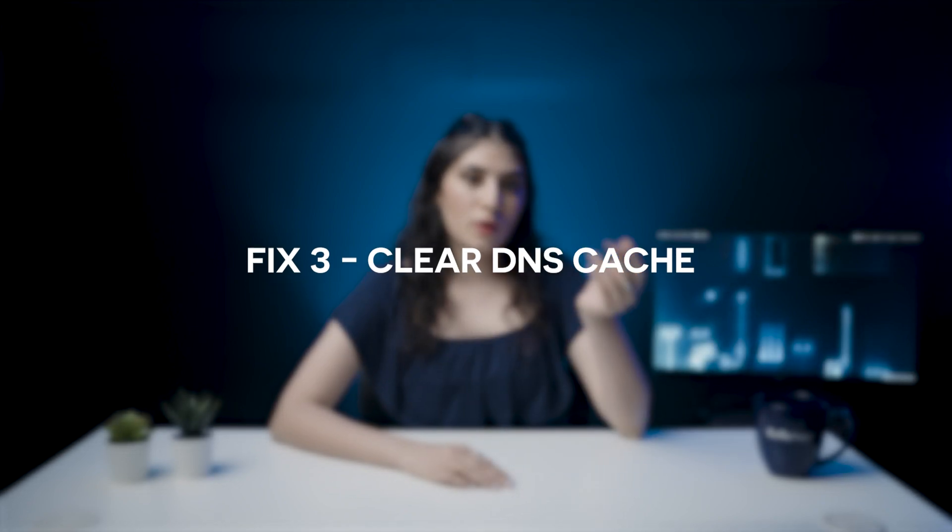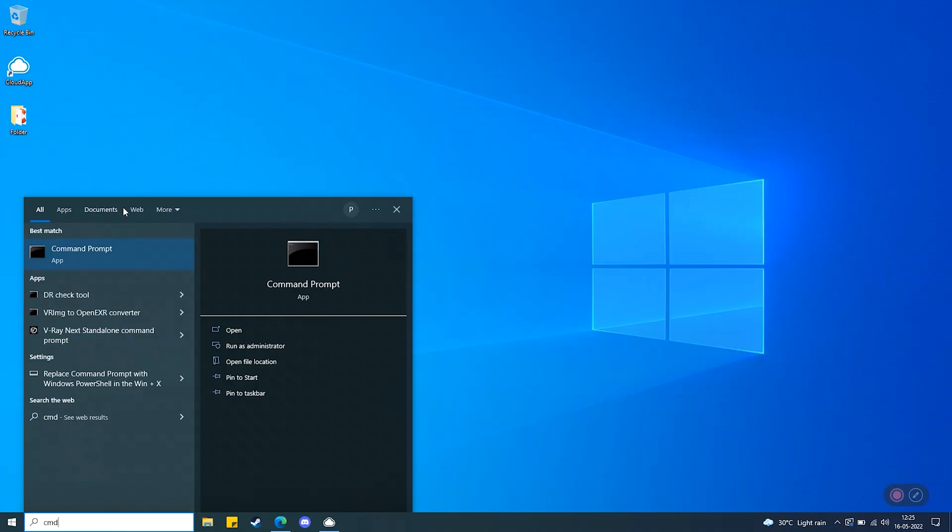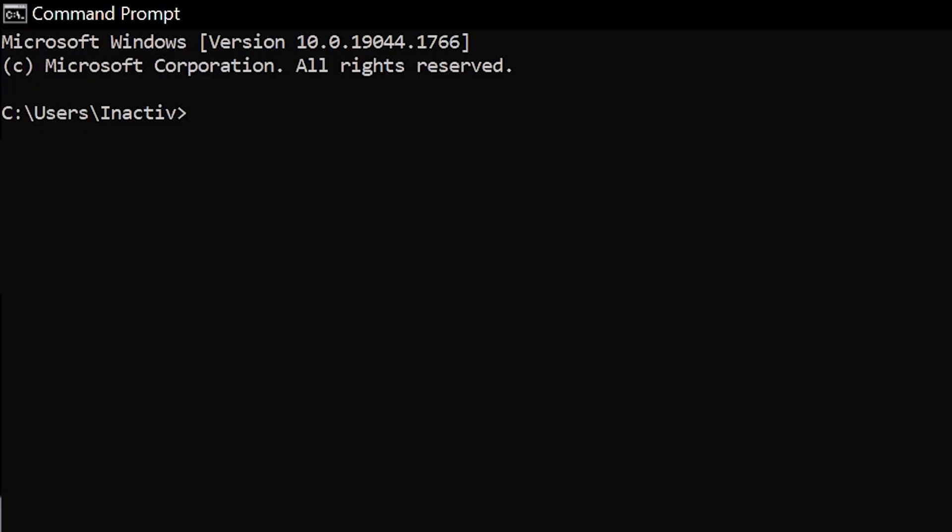Fix 3: Similar to your browser cache, the DNS cache needs a spring cleaning now and then. Step 1: Go to command prompt and click on run as administrator. Step 2: Enter this command.